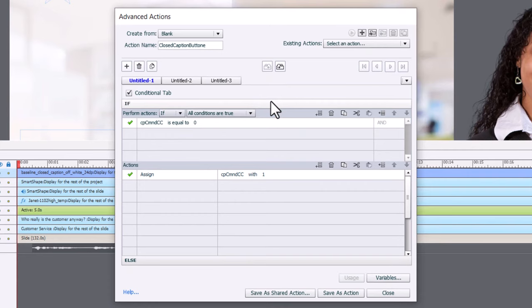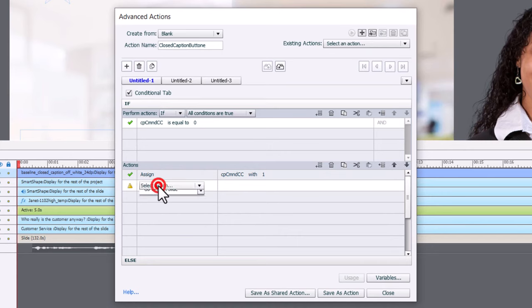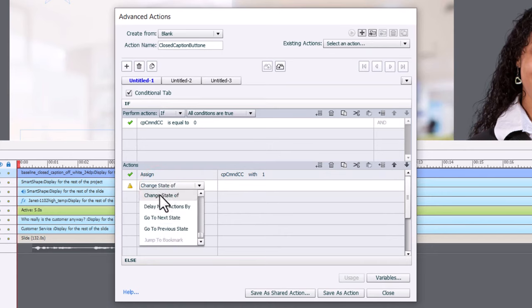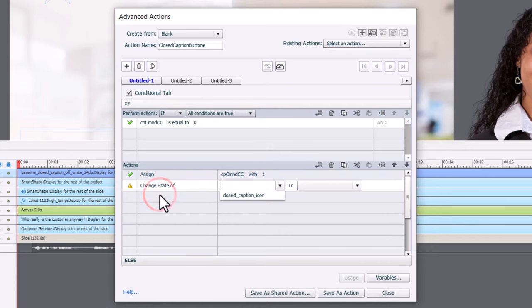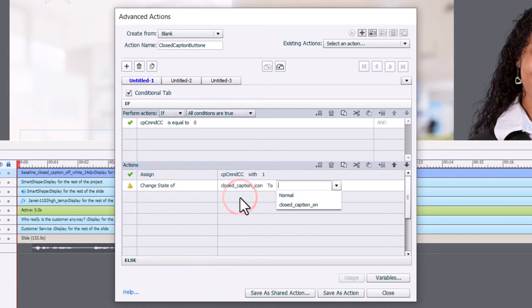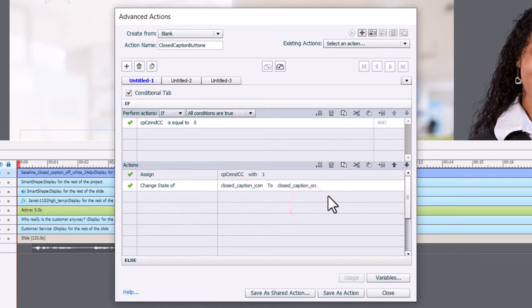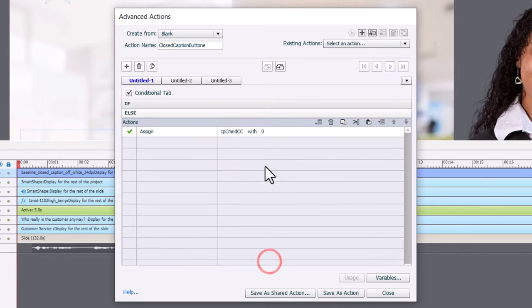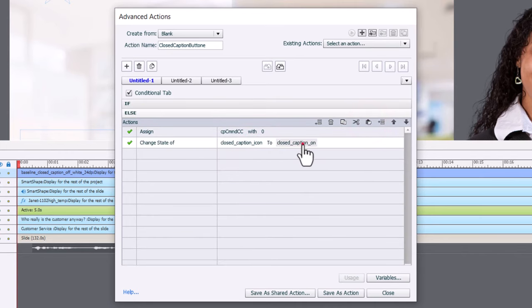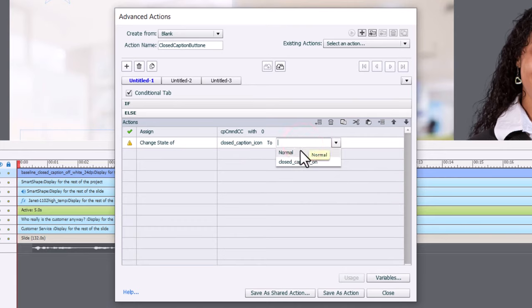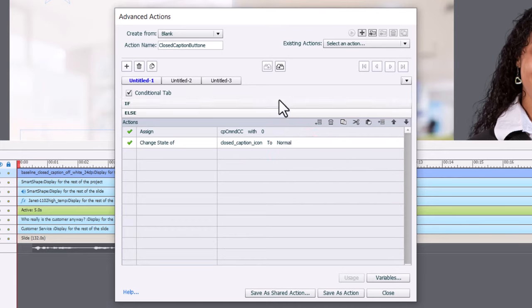Now, while we're here, we can also change the appearance of our closed caption button to align with the appearance of the actual closed captions themselves. So we're going to change the state of our closed caption icon to on. And I can just copy this line here and paste it down here. And we will change the closed caption back to normal if we're turning it off. And that's all you really need to do.